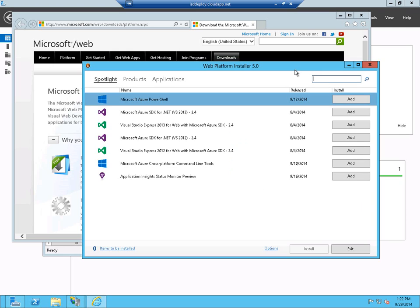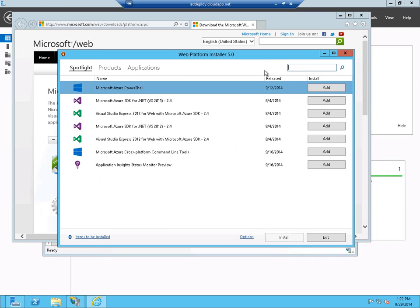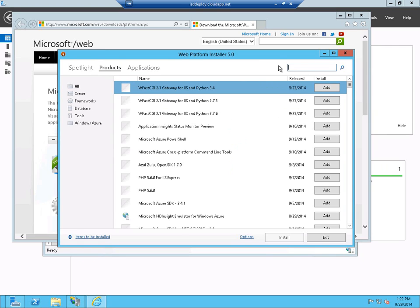So the Web Platform Installer is installed, and what we want to do is look for something called WebDeploy. So we go to products and type in WebDeploy.